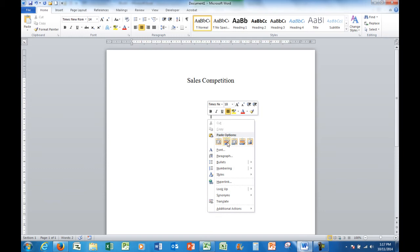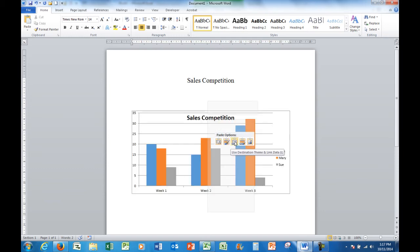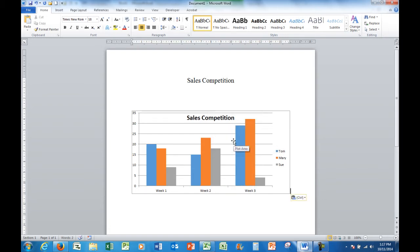I see the paste options here. One of the paste options when I hover my mouse says use destination theme and link the data. So that's the one we're going to choose. So I'll click there and sure enough, there's my chart.